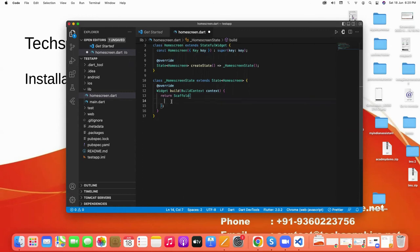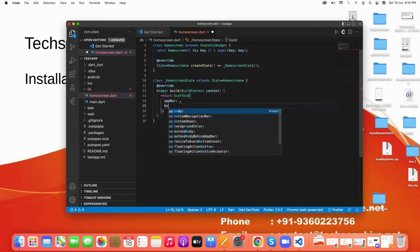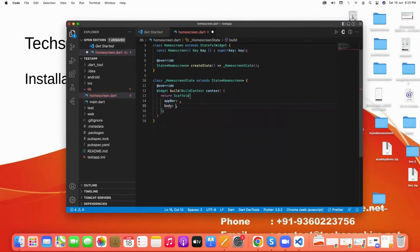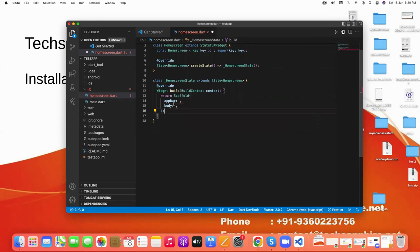And in which we use first app bar and second the body. For body in Flutter we have multiple things like containers, boxes, text, and ListView builders, GridView builders, many more things we use in body.